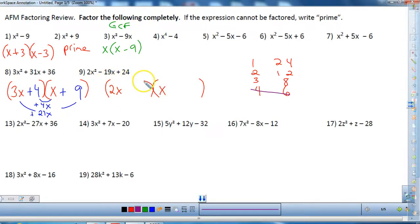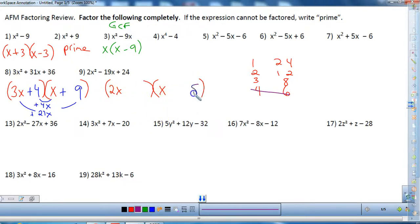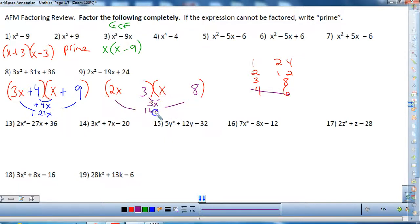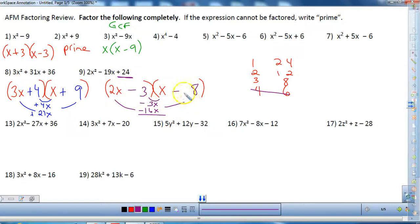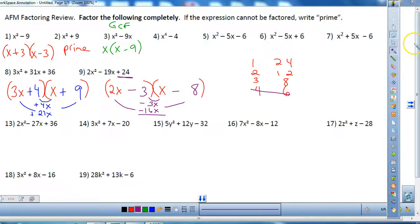Starting with 3 and 8: I can't put the 8 with the 2 because they share a GCF, so I put 8 here and 3 here. Looking at the inners and outers, can I combine them to get negative 19? Yes — if both are negative. Check: last times last gives positive 24, which is correct. So that is the answer for number nine.